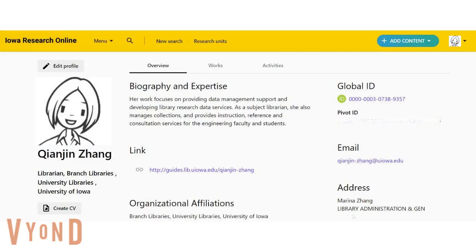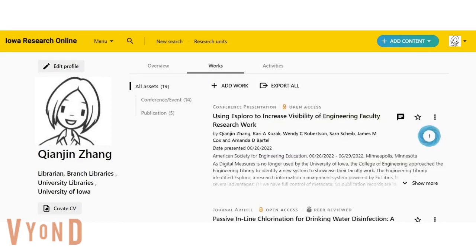On the researcher's profile page, click on Works. Now you can see a list of publications. Click Export All.